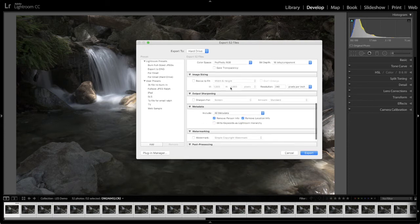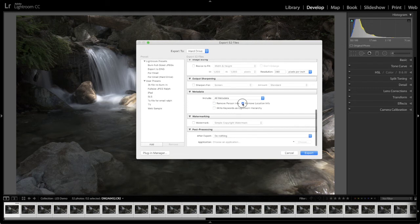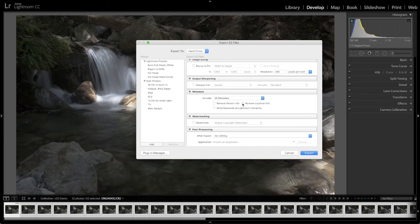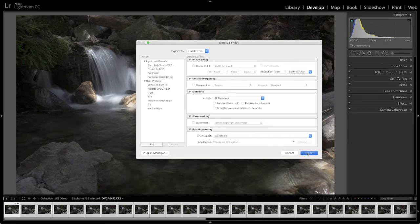Don't resize the image. Don't sharpen the image. Include all the metadata because the metadata will get copied to the output file by Long Exposure Stacker and then that metadata is available in any image processing you do later with the output from Long Exposure Stacker. No watermark. No post-processing. And we just say export.